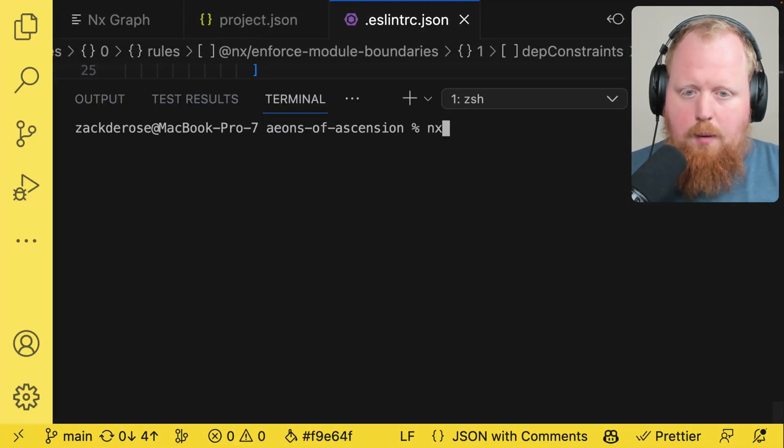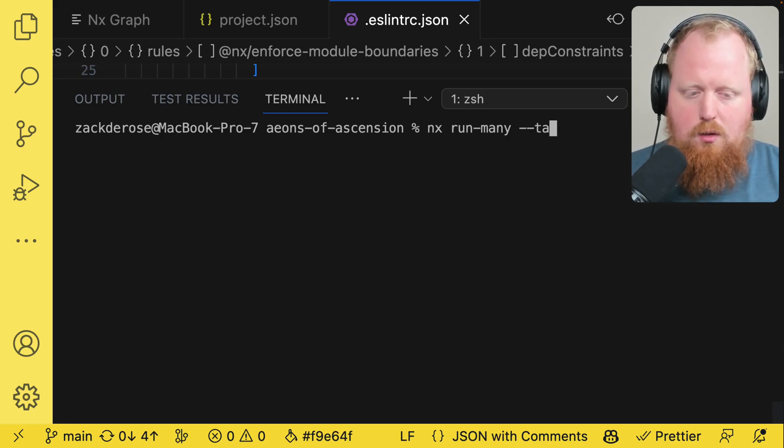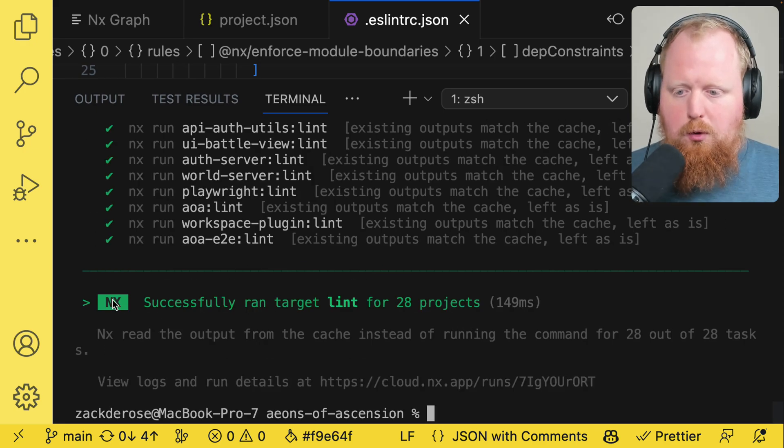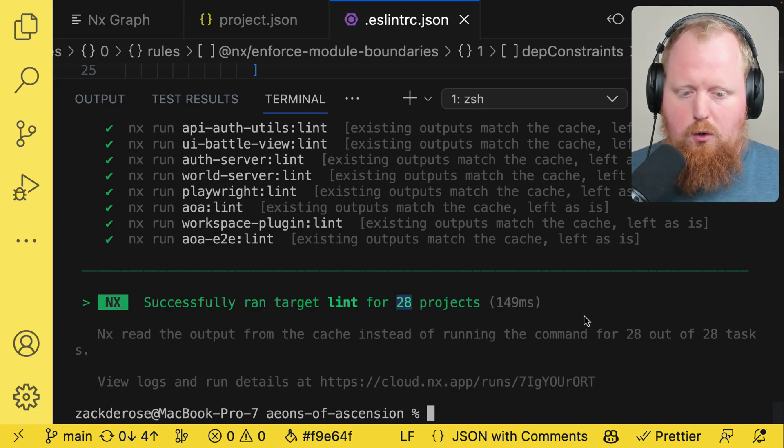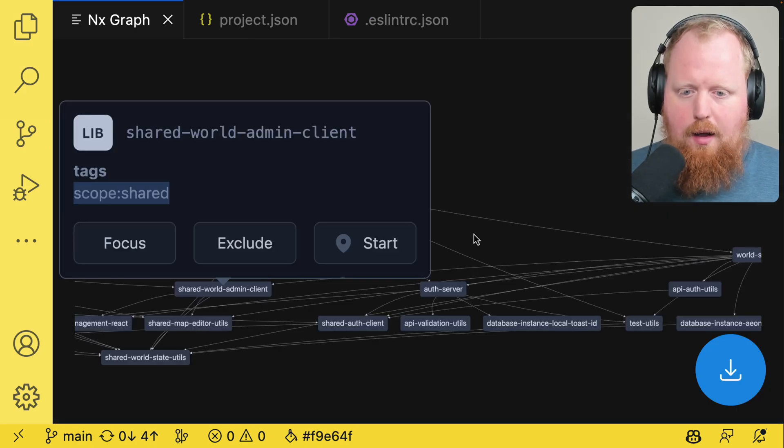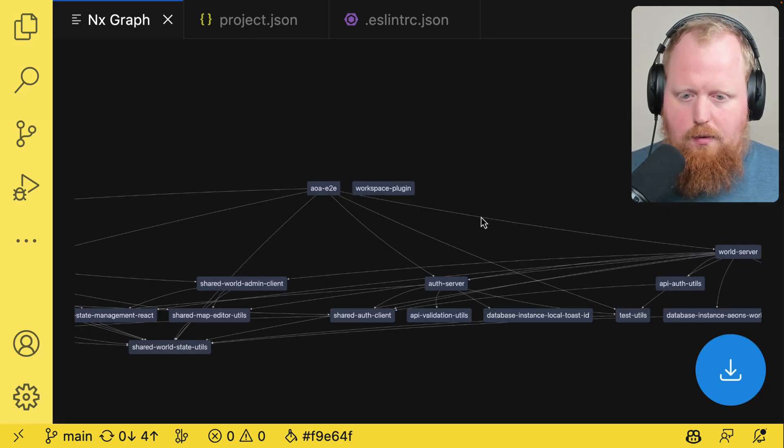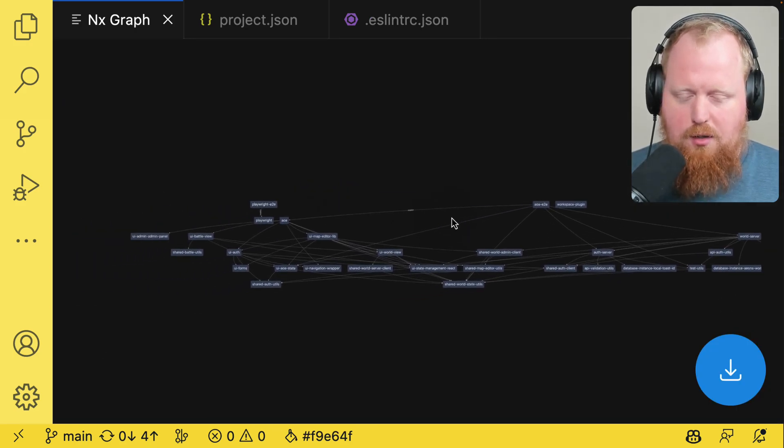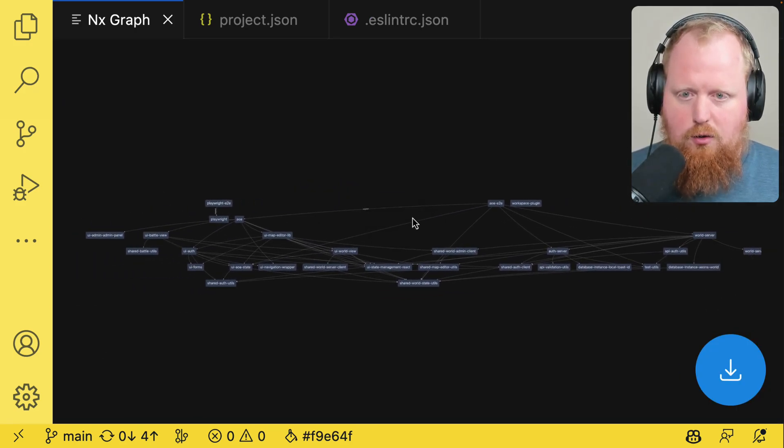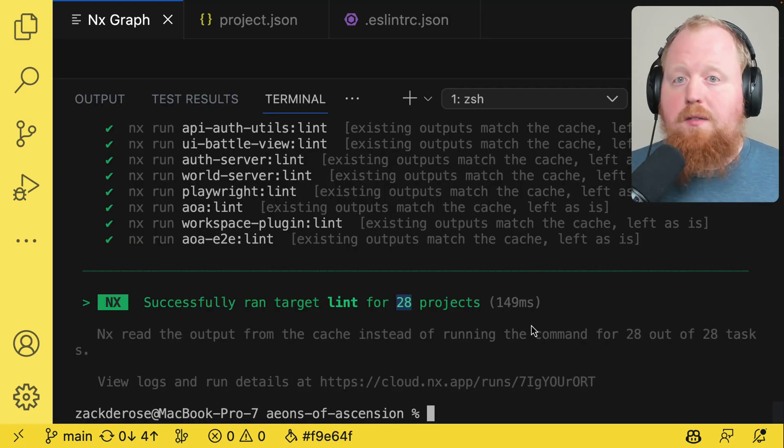To start I'm just going to run nx run many and use the target here of lint. So this pulled my lints right out of my cache and we can see that we ran this lint target for 28 projects. If we look at the nx graph there's actually 28 projects here inside of this graph right now.